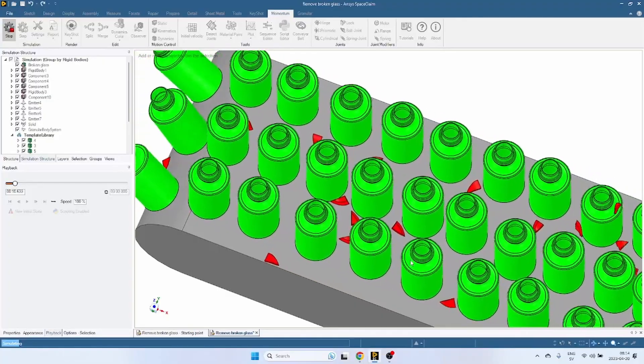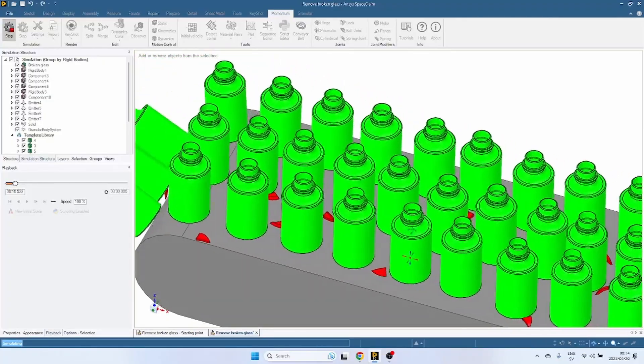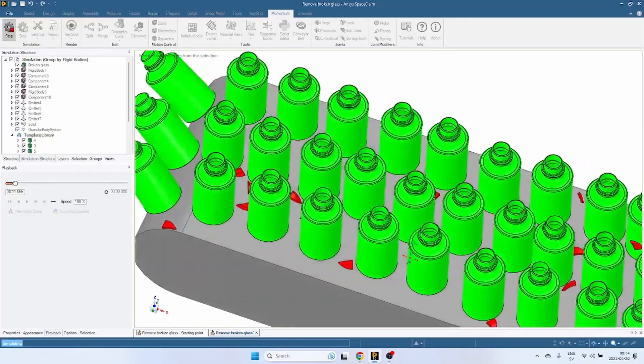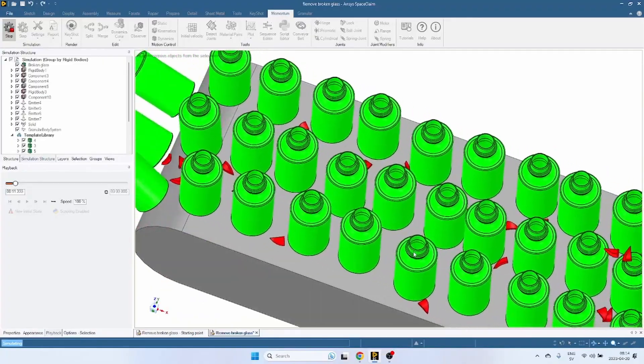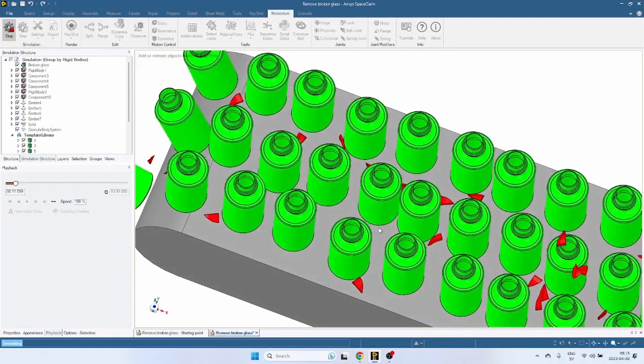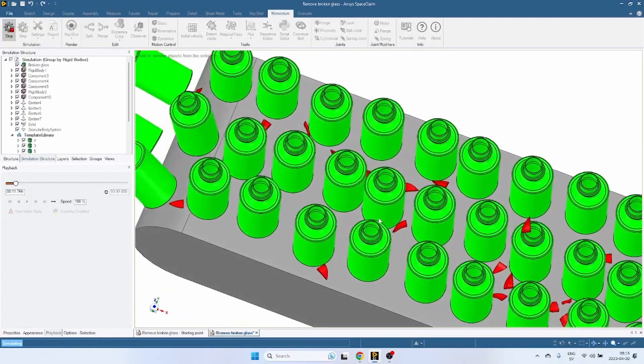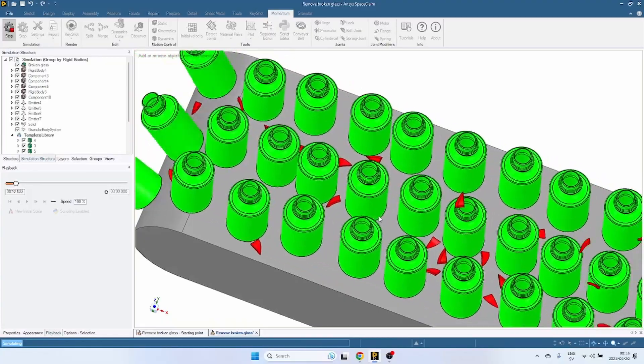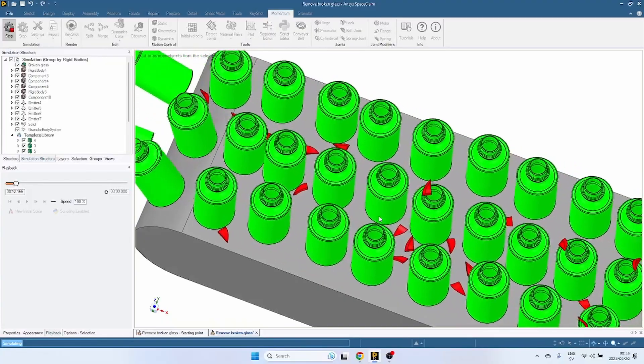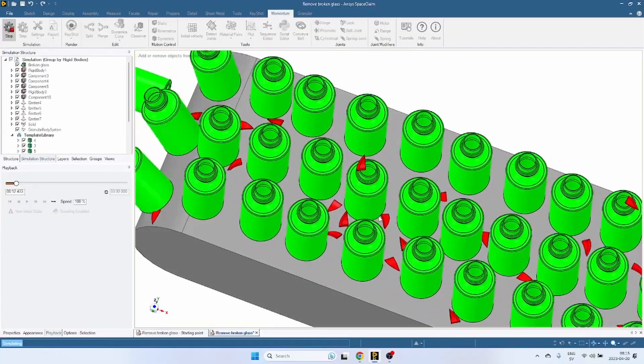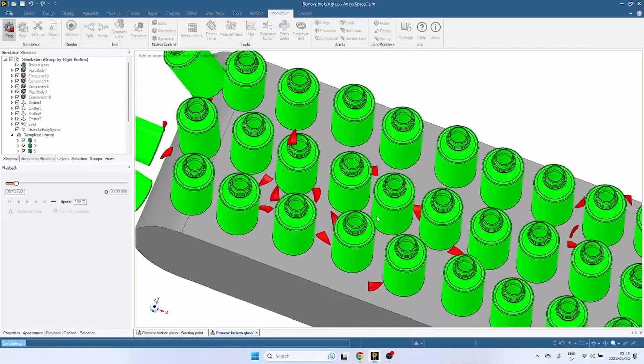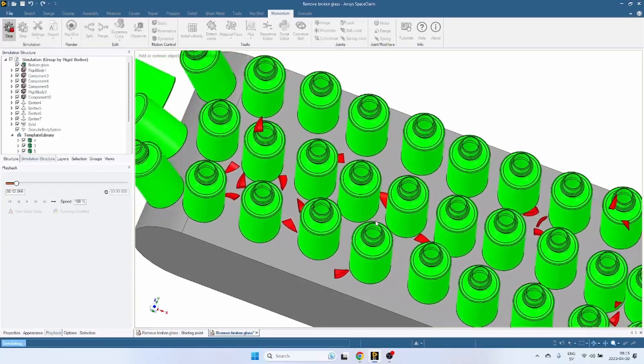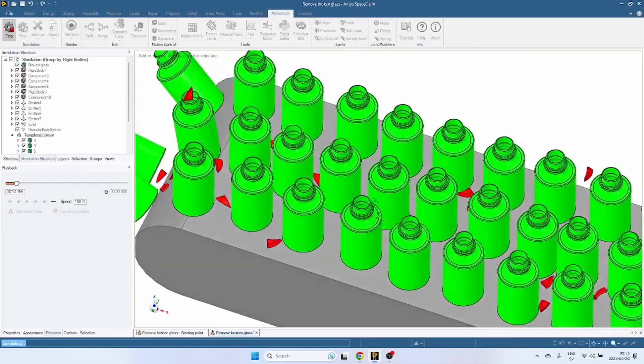Hi everyone, this is the material handling challenge that we are going to attempt to solve today. So we have this conveyor belt, a bunch of bottles, pieces of broken glass, and the task is to remove the broken glass without tipping the bottles over.